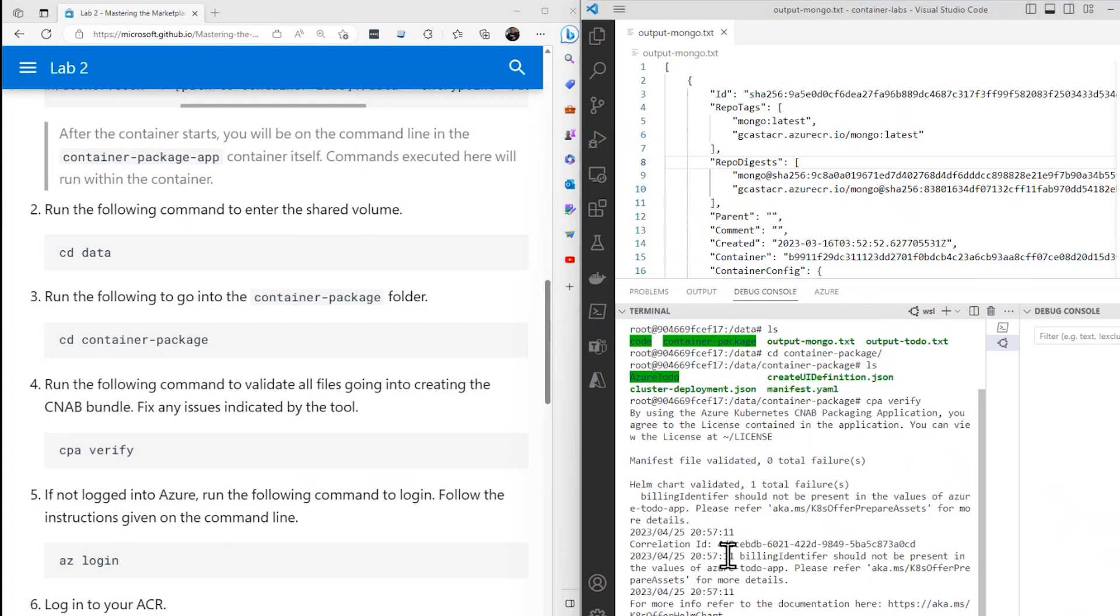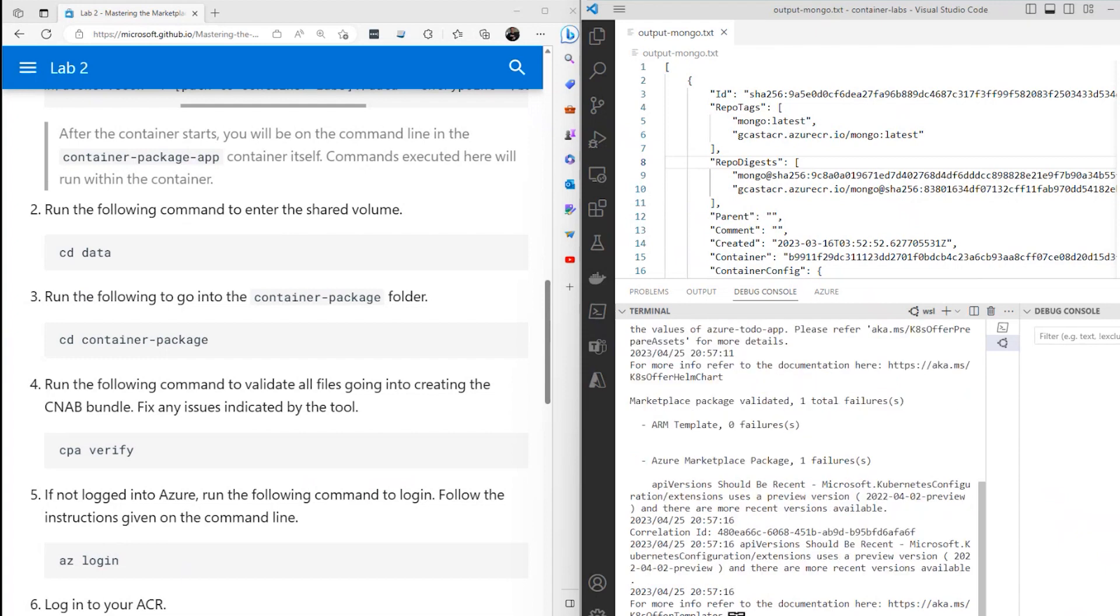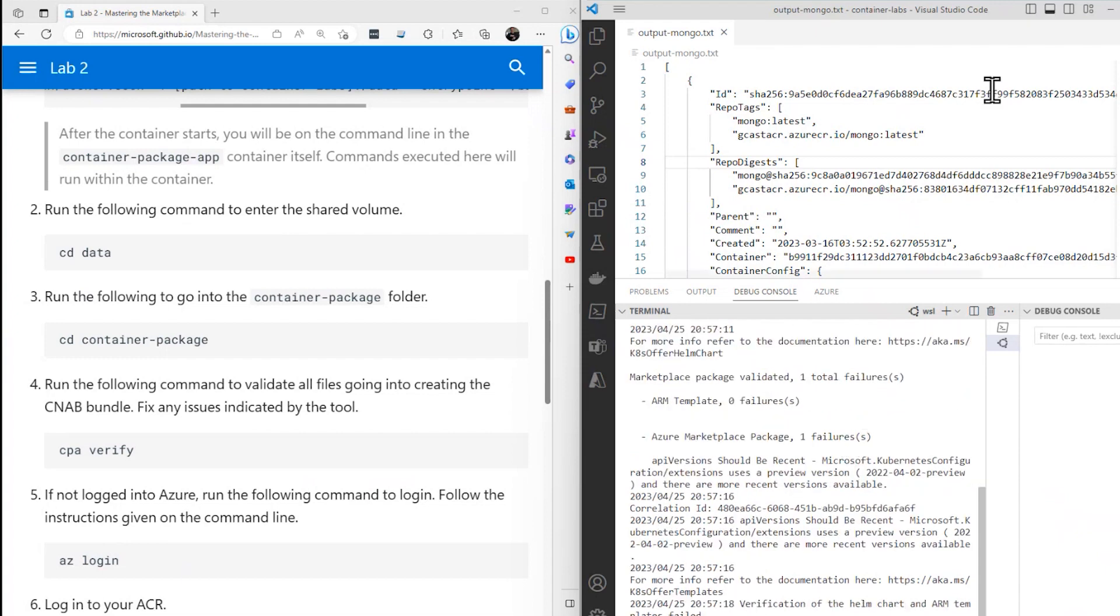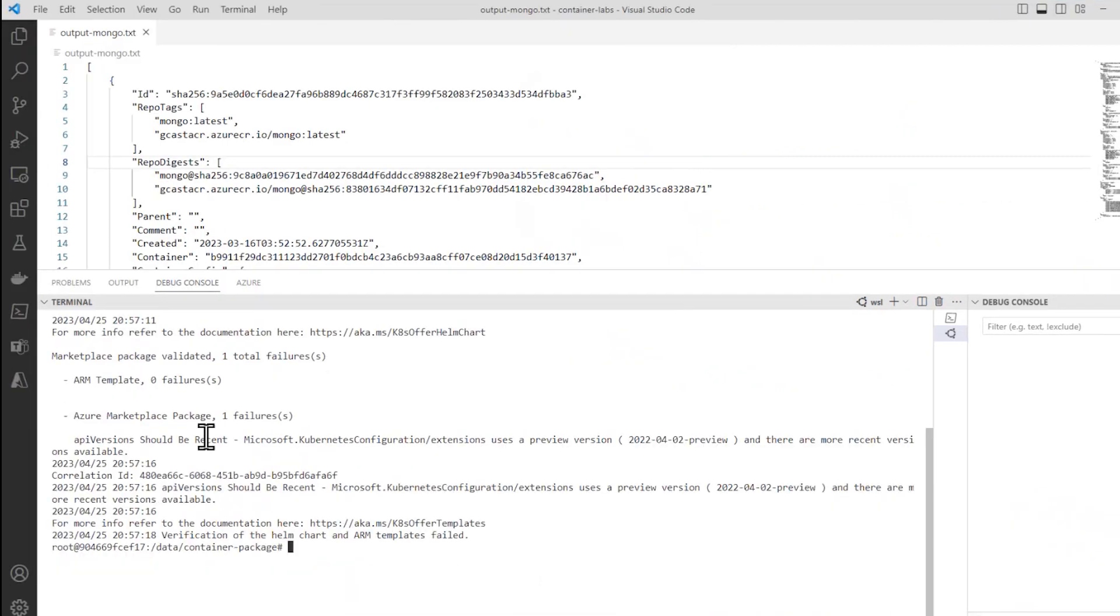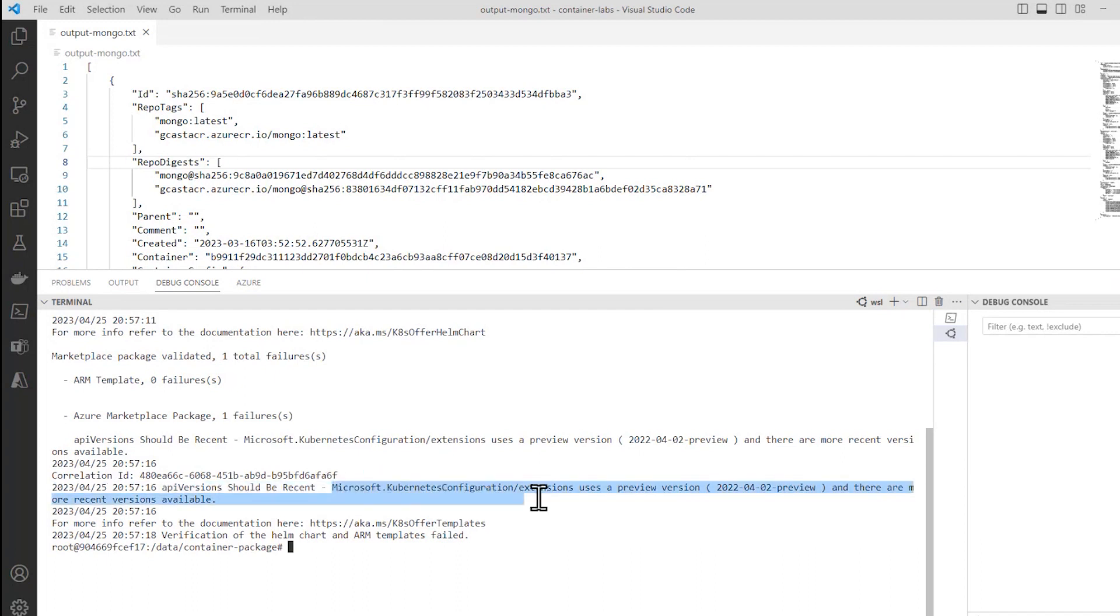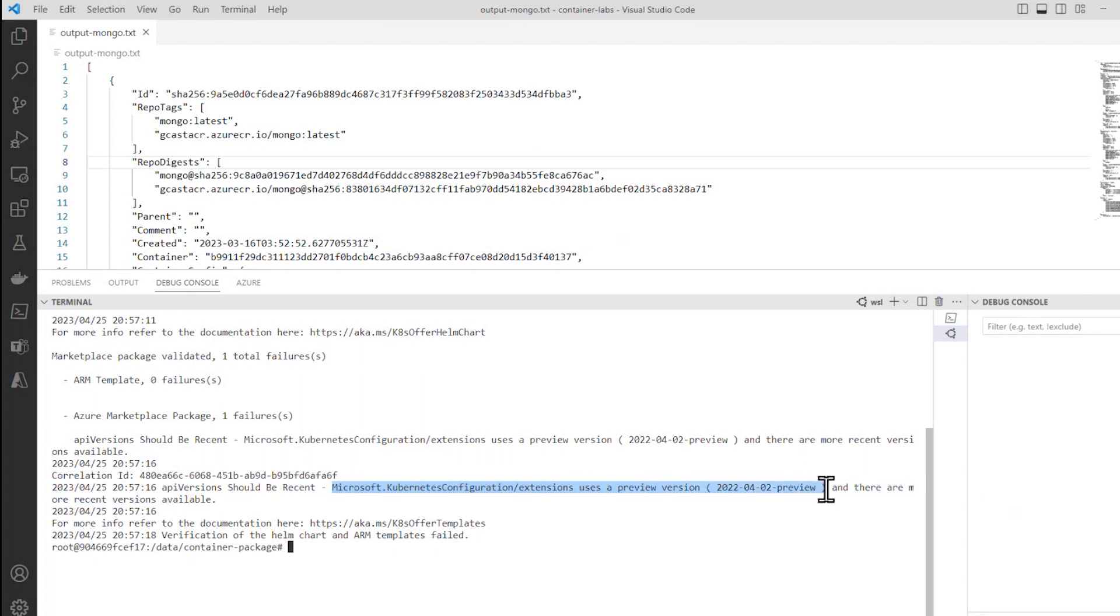We see here that it's not okay, that there's an error. One failure. So let me maximize that. I encounter this error sometimes, sometimes I don't. But if we read through it, we'll see that one of the problems is that the extension uses a previous version. It's using the 2022-04-02 preview.